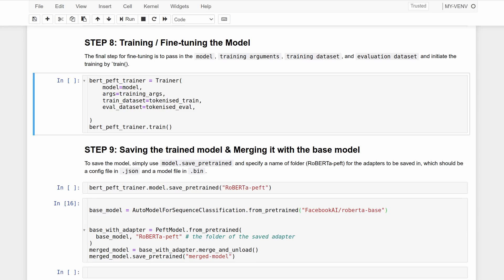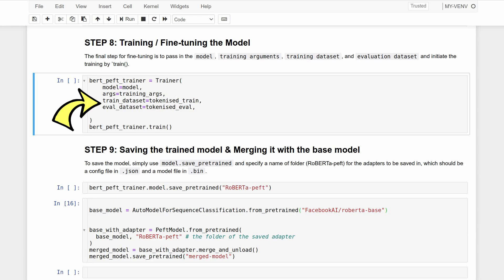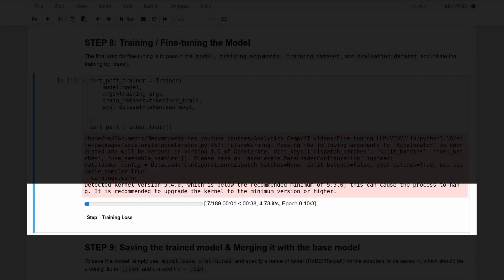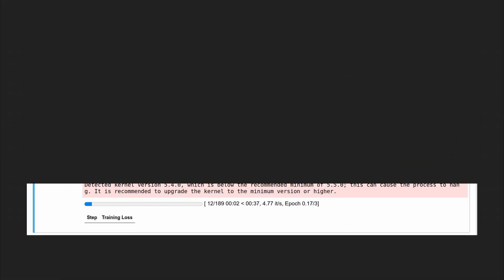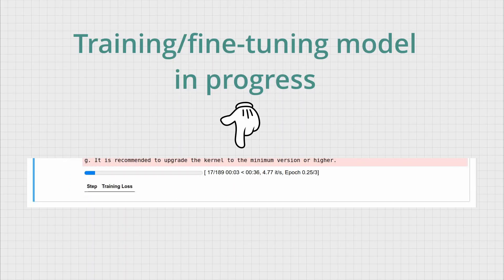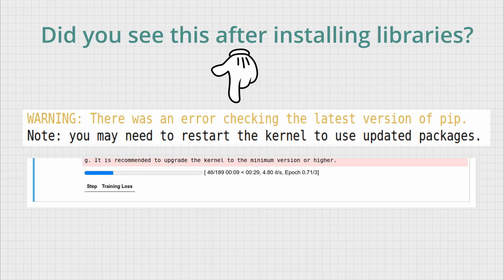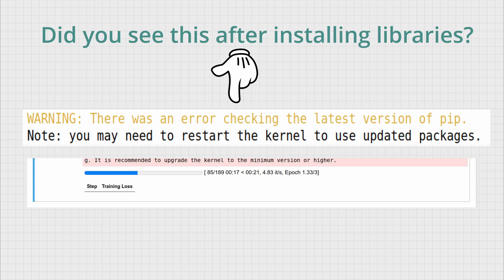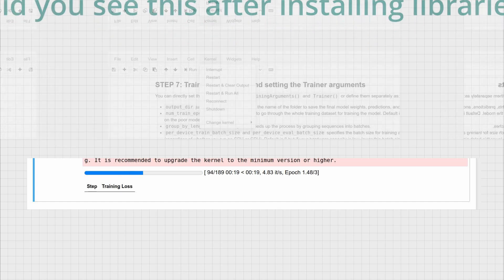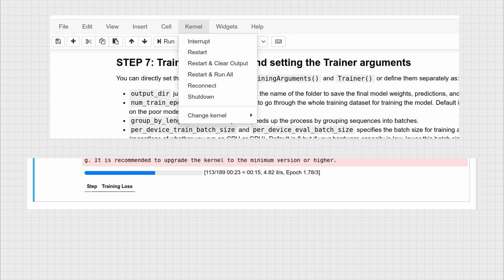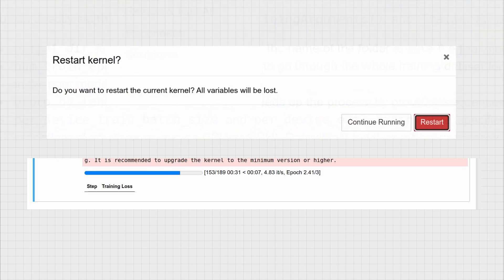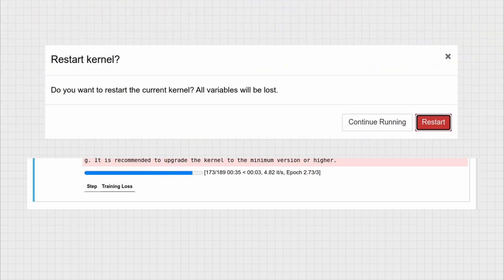On to the final step of fine-tuning, and that's to pass the PEFT model, the training arguments that we just set, as well as the tokenized training and evaluation datasets and initiate the model training. While this training blue bar is progressing, I just wanted to give you a quick tip: when you get lots of errors with some of your imported modules, the chances are they haven't been fully imported. If you see this message 'note you may need to restart the kernel to use updated packages' after you've installed those libraries, a quick fix is just to restart the kernel like this and rerun all your cells from the beginning.